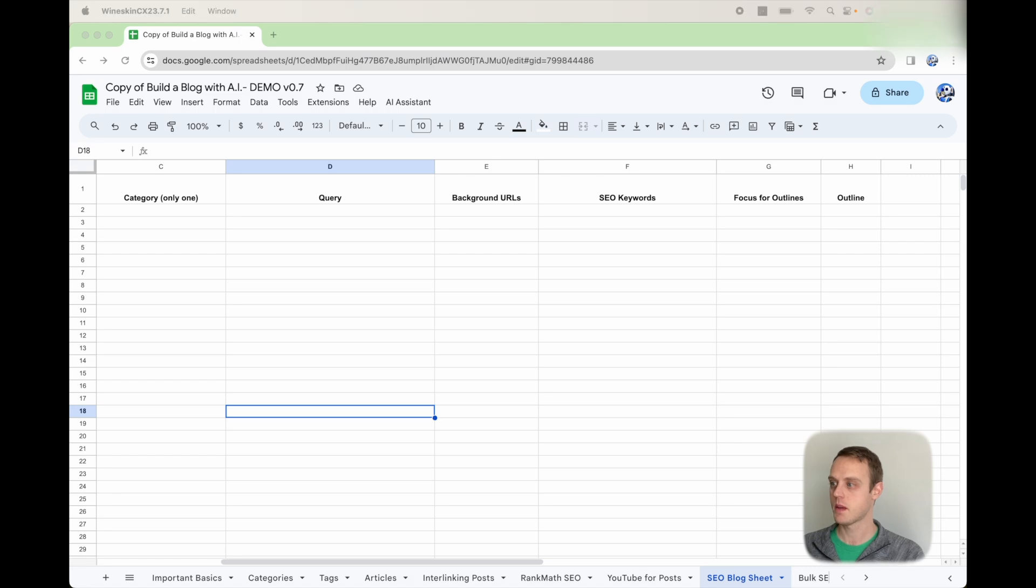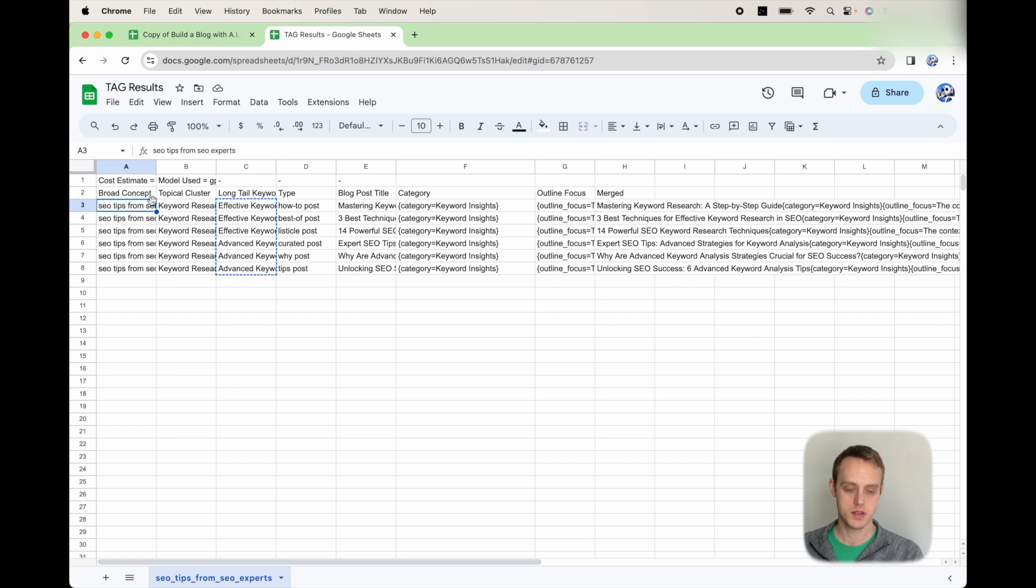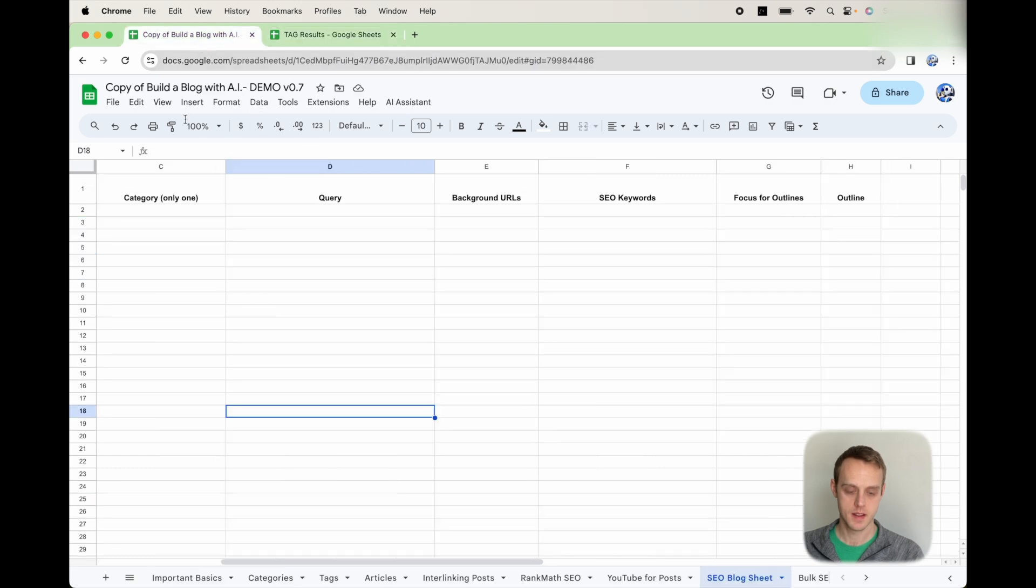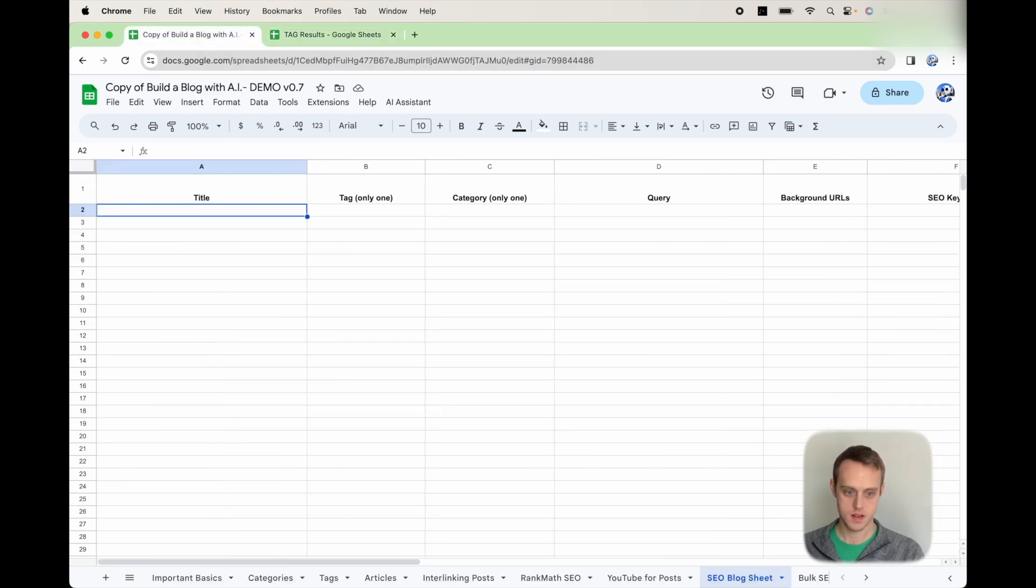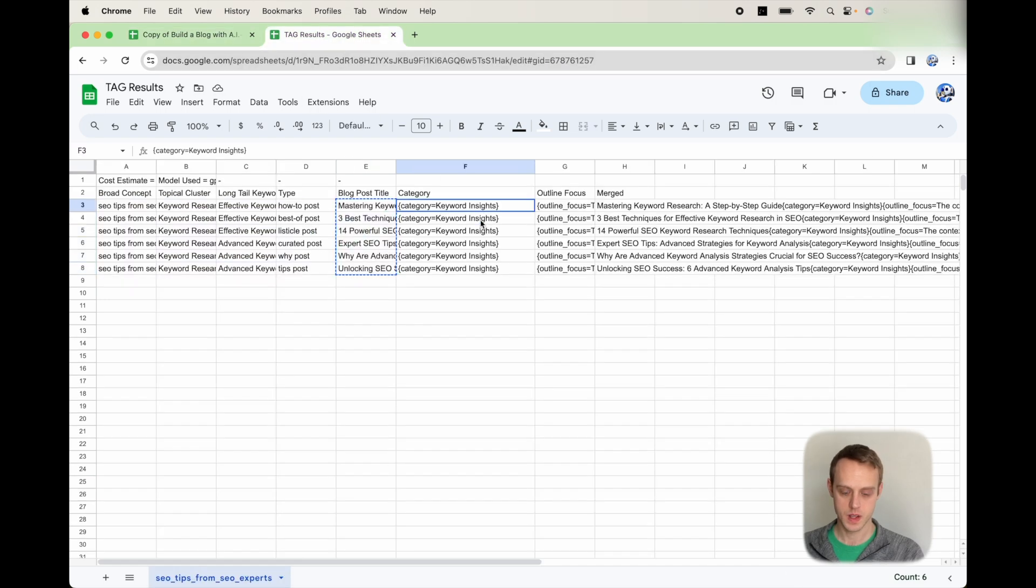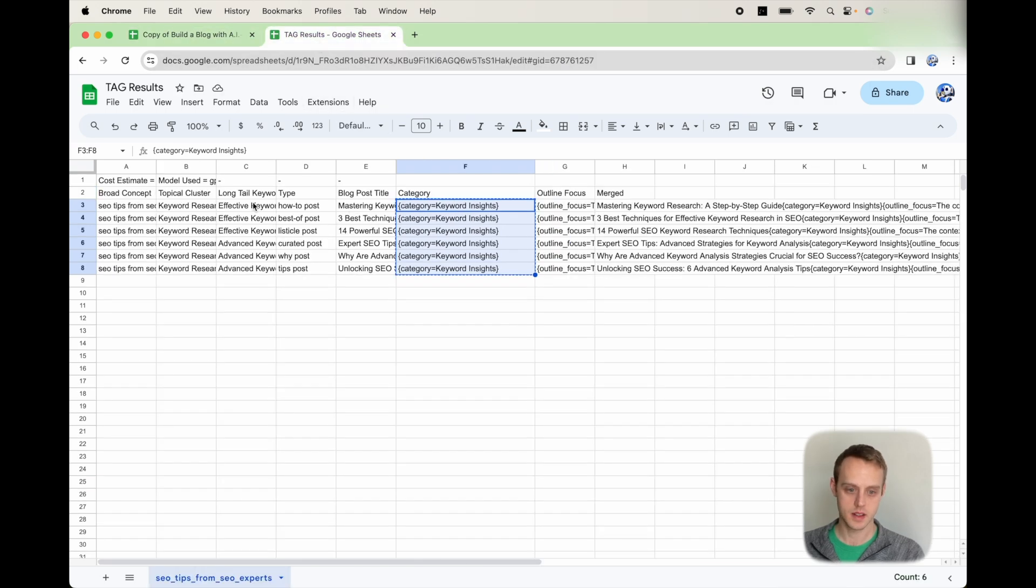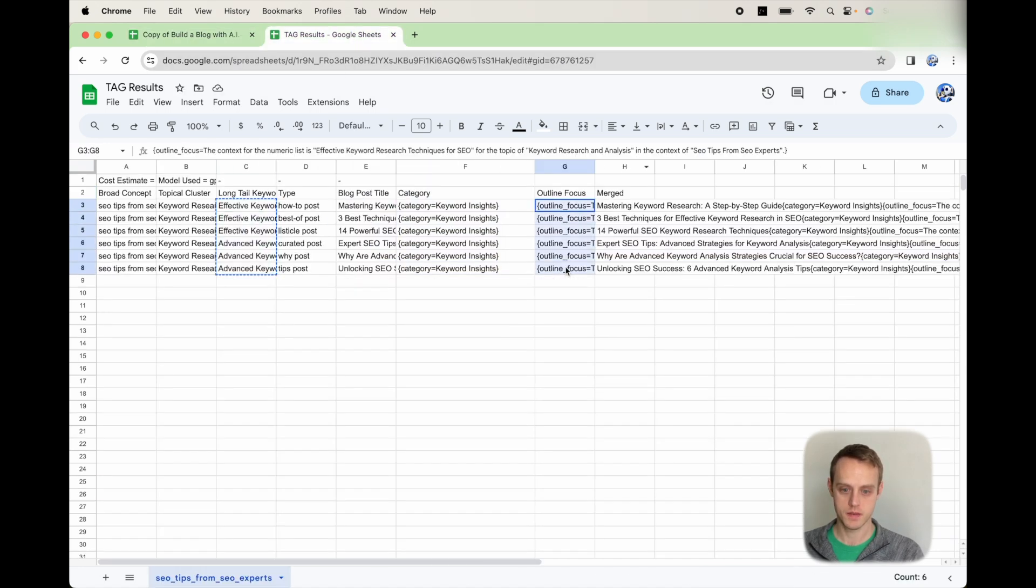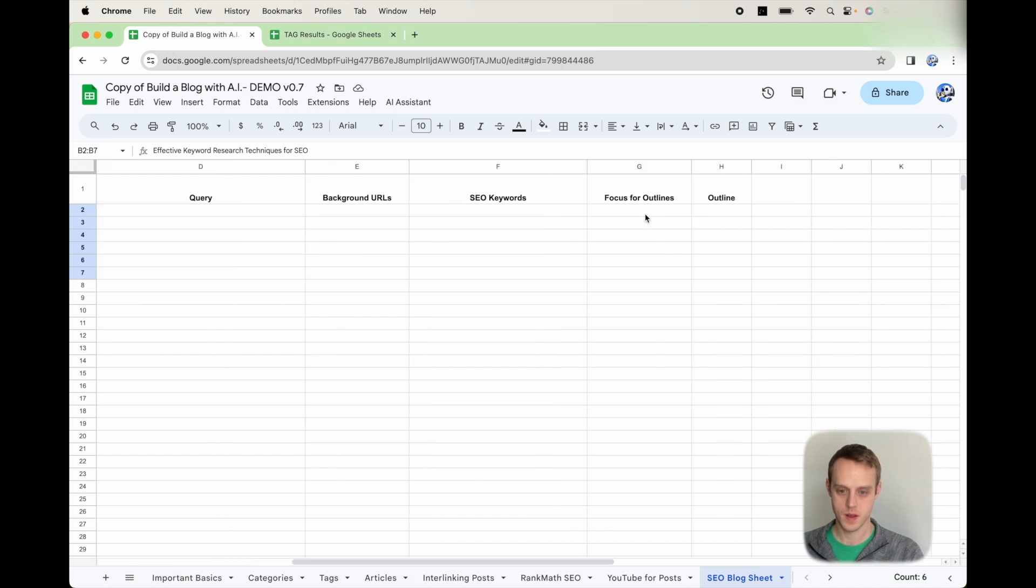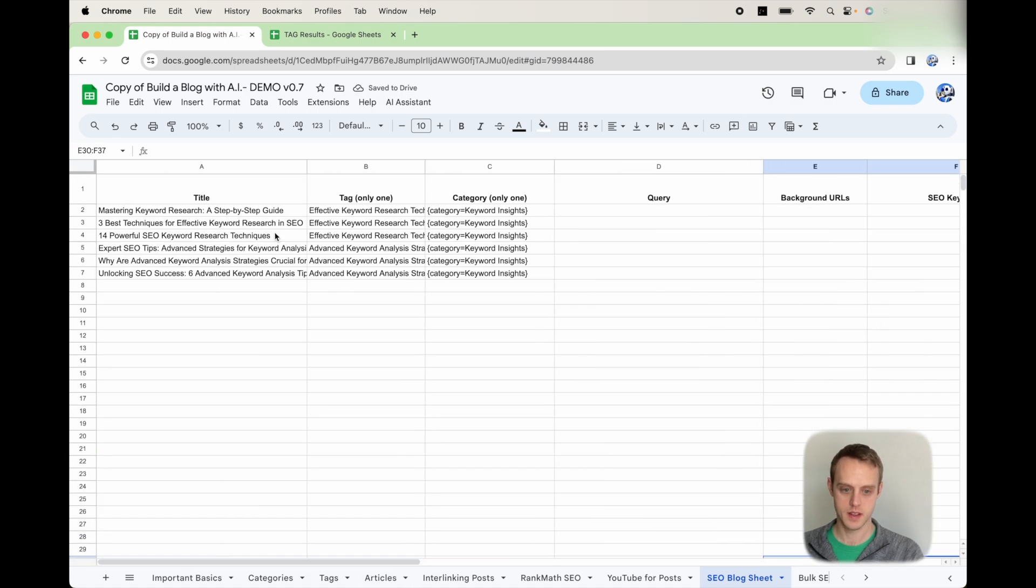I'm going to close that right now and show you what that output looks like. It's going to look like this. We're going to have broad concepts. This is the search that you used. And some of these other fields, the only ones that you'll need are going to be this blog post title category. So we're going to copy that into here for titles. We're going to take the category in here. If you want to get the long tail keywords as tags, you can as well. And then the outline focus is going to go over here.